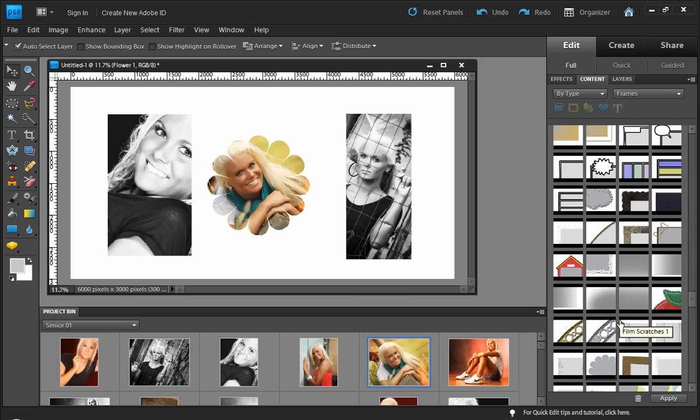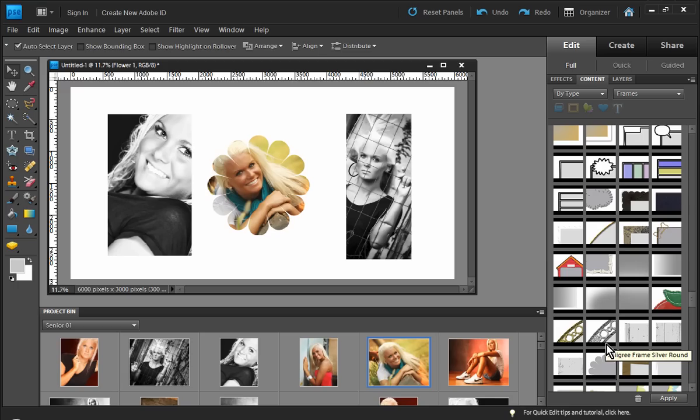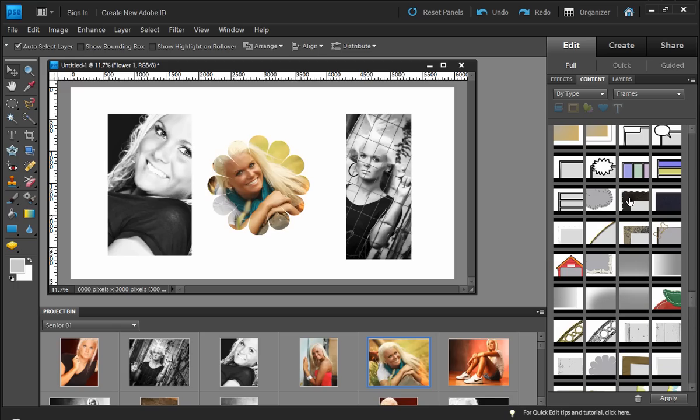Now, there are some drawbacks to frames. One of them is, if we wanted to create a frame of a particular shape, we're not able to by using just the basic functions of Photoshop Elements.